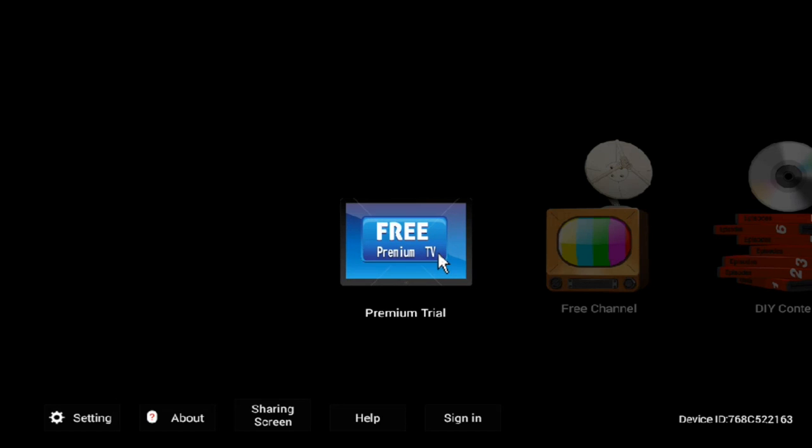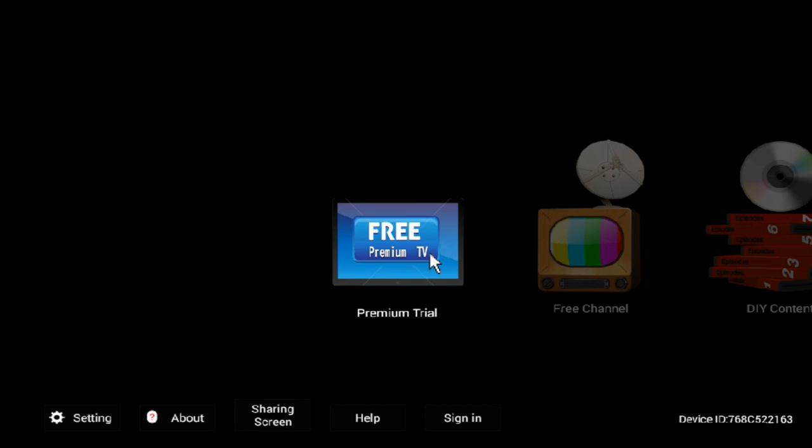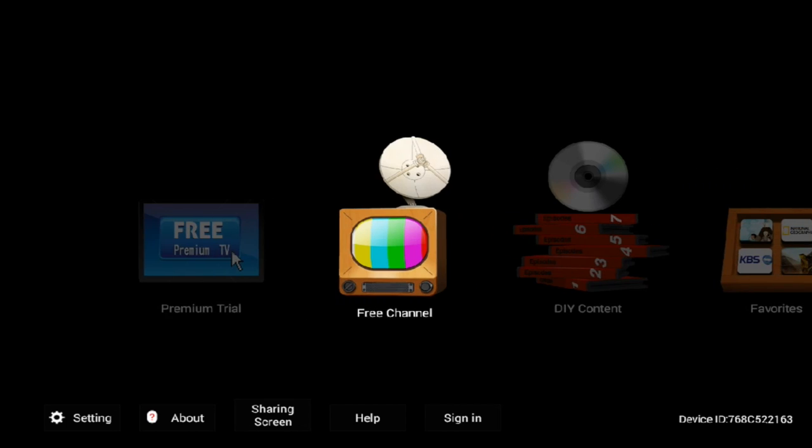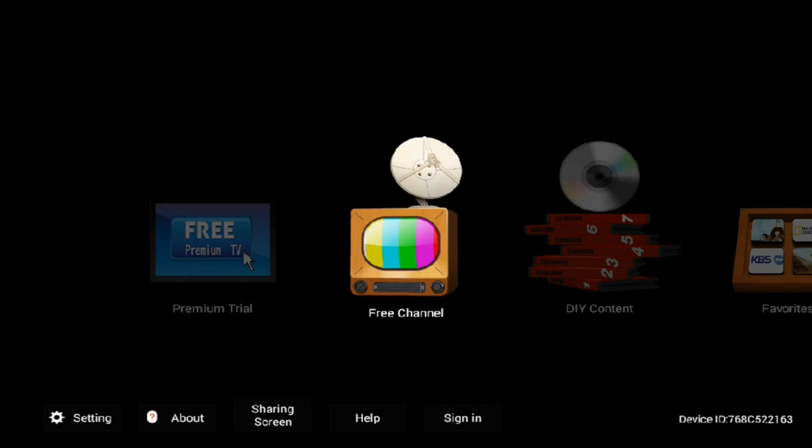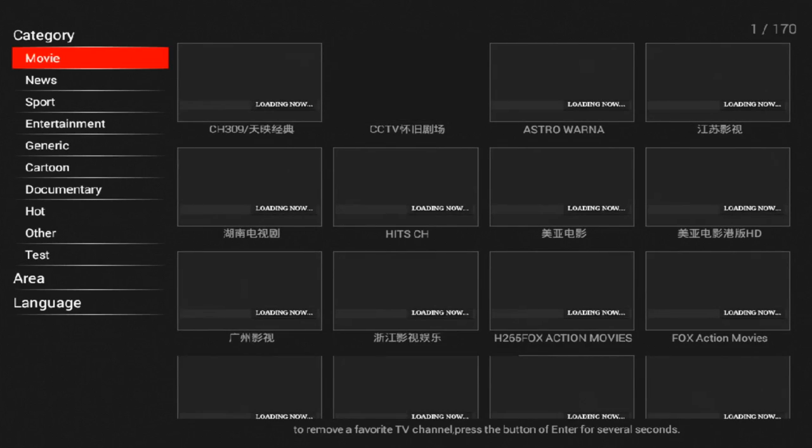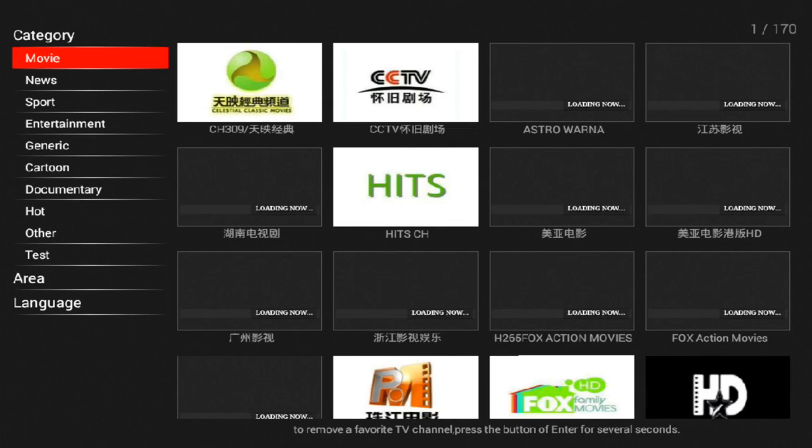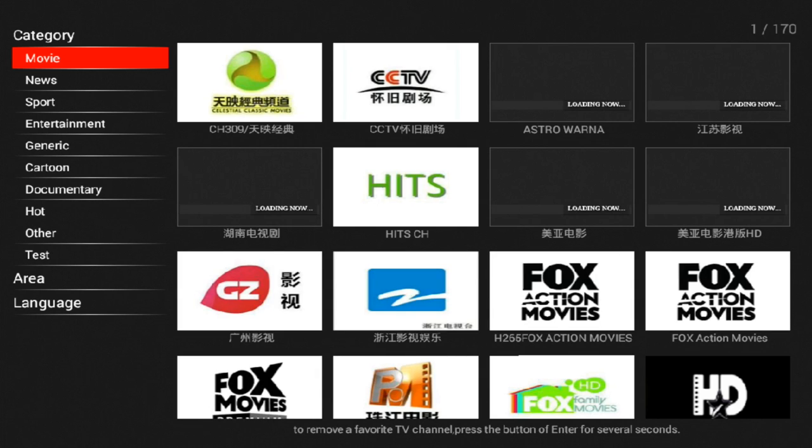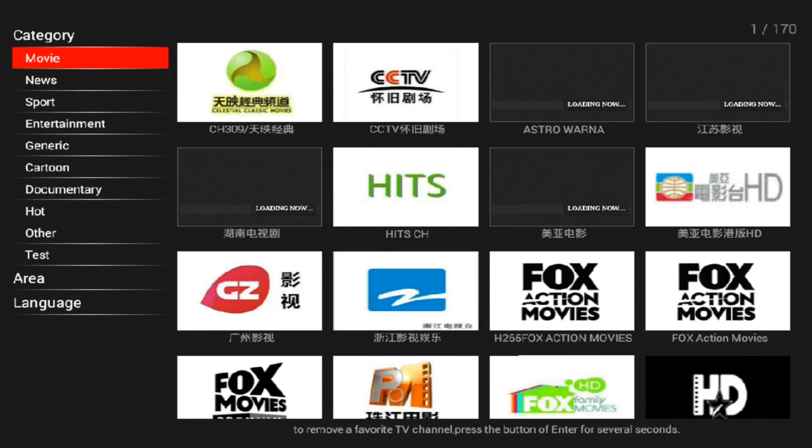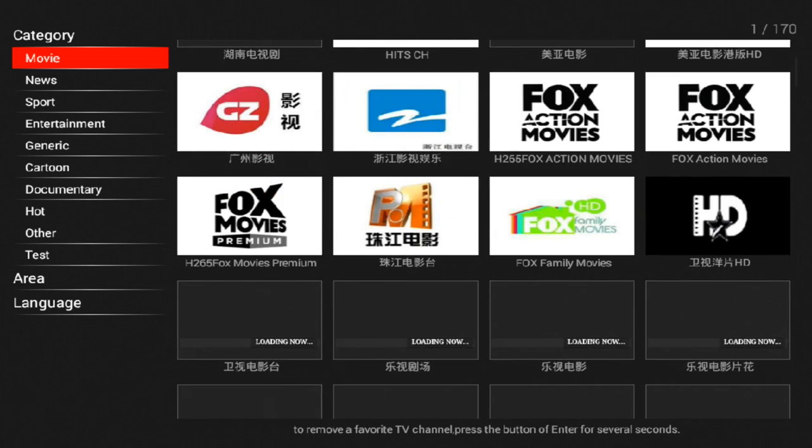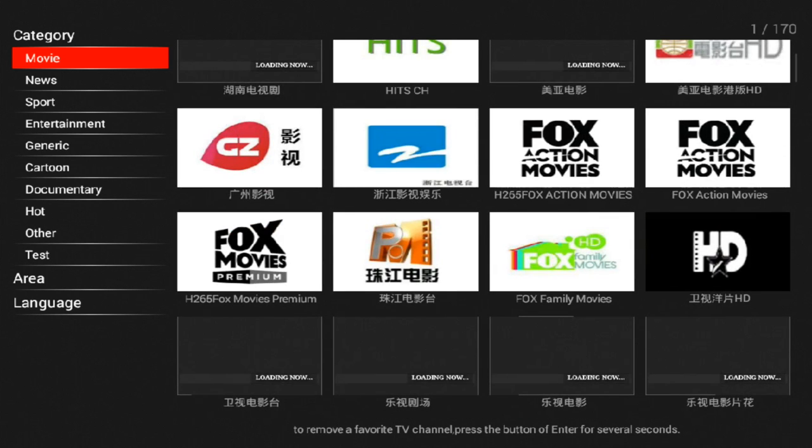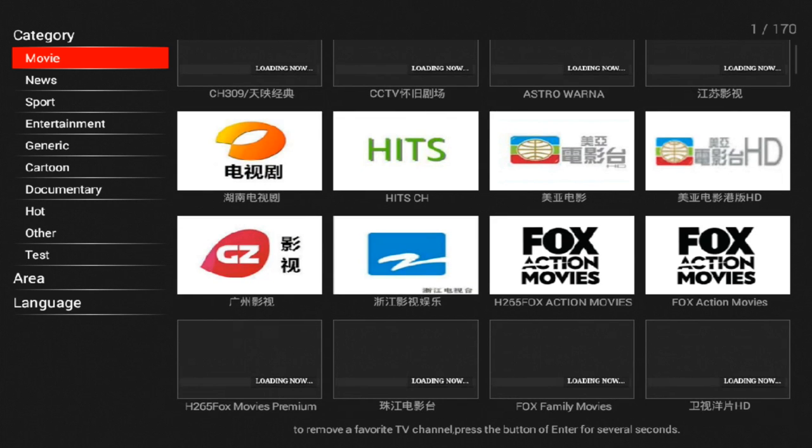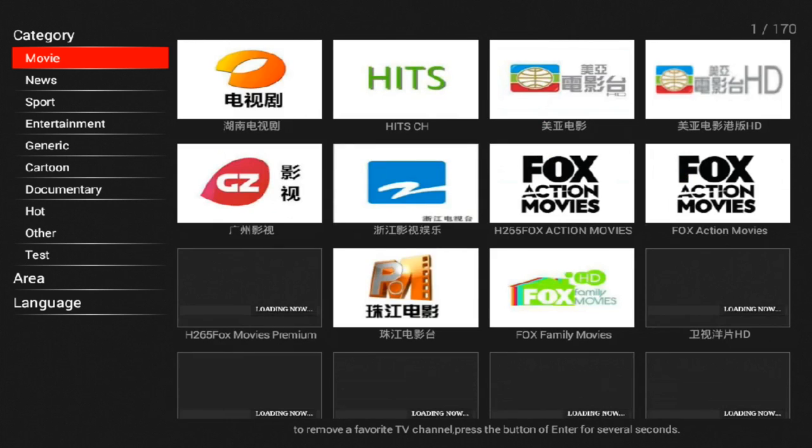The free premium TV, it is a trial version. You do not need to click on that. Personally, I only like the free channels. The pros and cons of this Neocloud TV application is you get to see a lot of live shows. For example, the sports channels, Fox News, Fox Action Movies, Chinese, China. A lot of countries' live shows are available for you to actually watch.